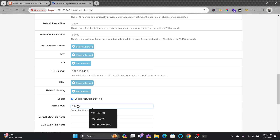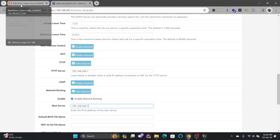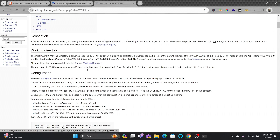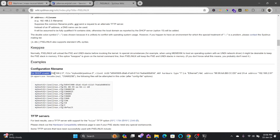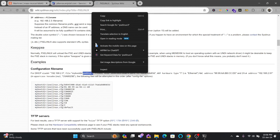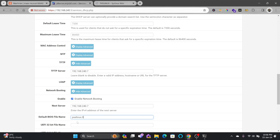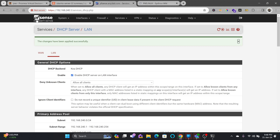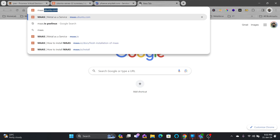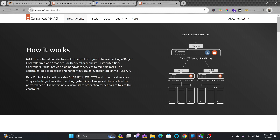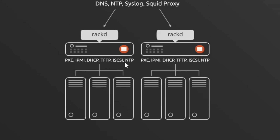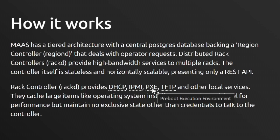I'll go down to Network Booting, enable it, and set the IP to 192.168.240.7. When network boot is enabled it will look for the BIOS image. The documentation doesn't mention the BIOS image name, so I'll search Google for 'PXELinux'. In the PXELinux example configuration, the file name for DHCP is 'pxelinux.0'. I'll copy that, use it as the filename, save, and apply the changes.